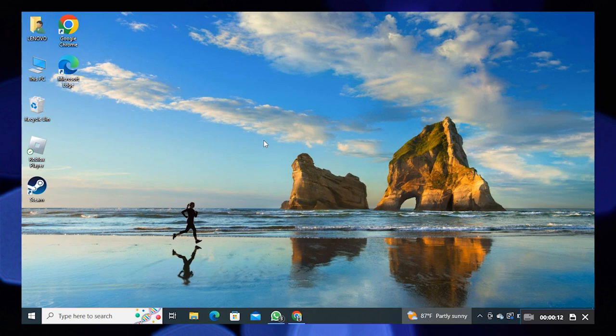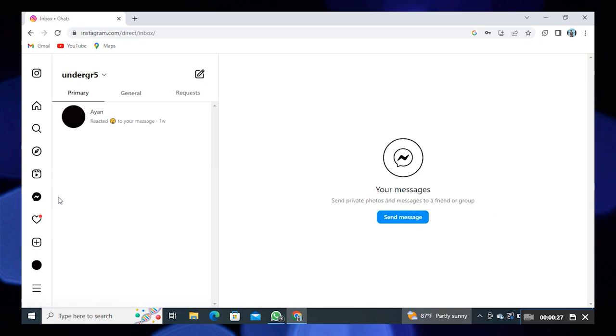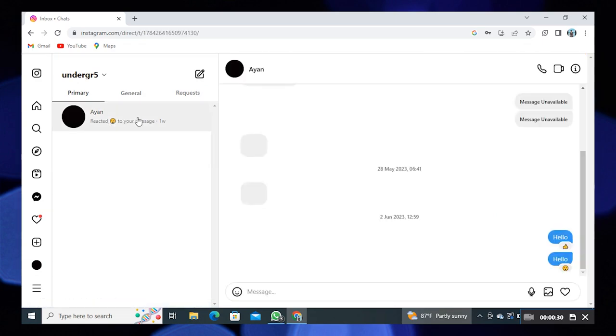First, open your Instagram in your web browser. Then click on messages from the left dashboard. Now select any chat from here.